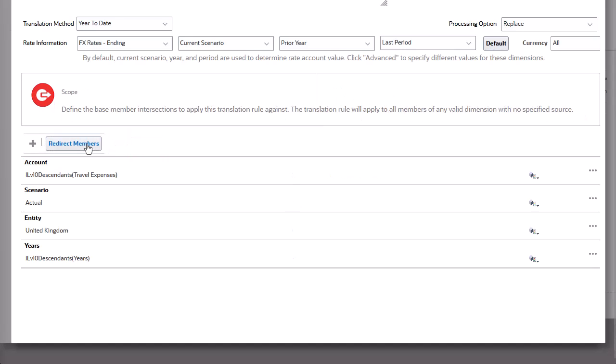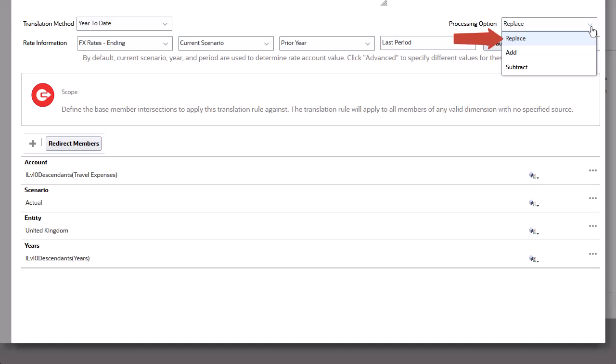You can update the same account using multiple rules. Use the Processing options to determine how the rule results accumulate in the account. The results from a rule can replace the value from the previous rule, be added to it, or be subtracted from it.